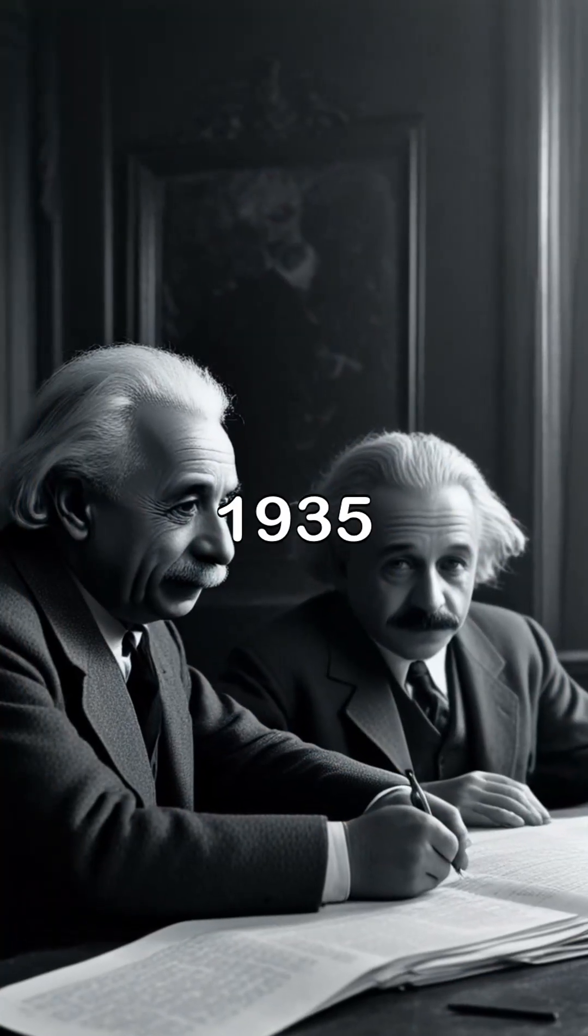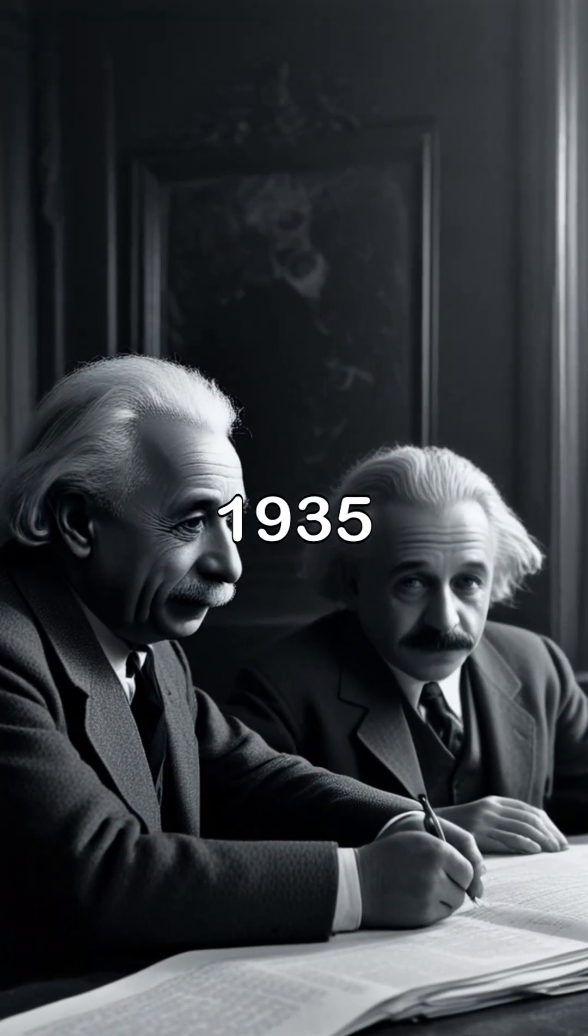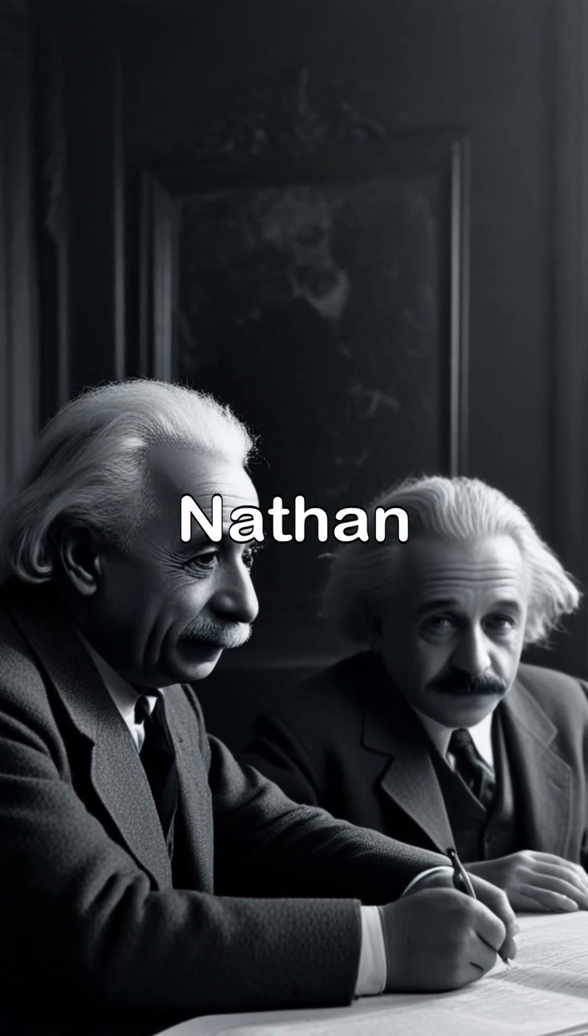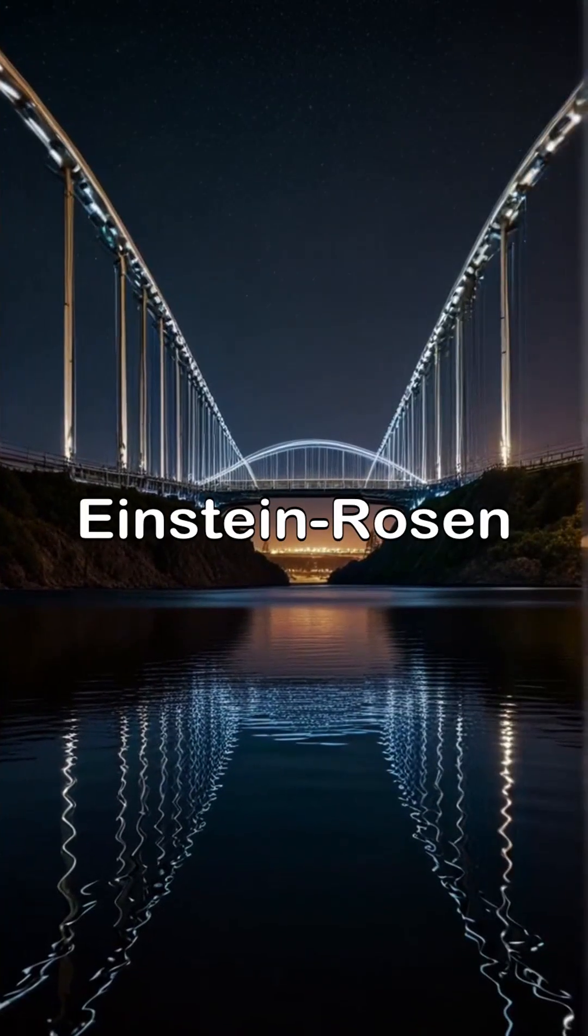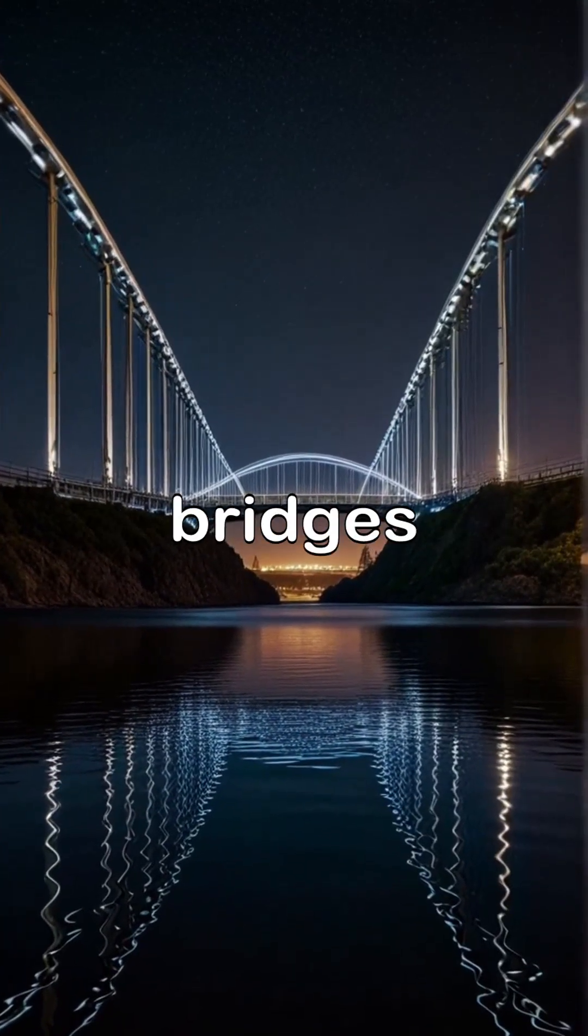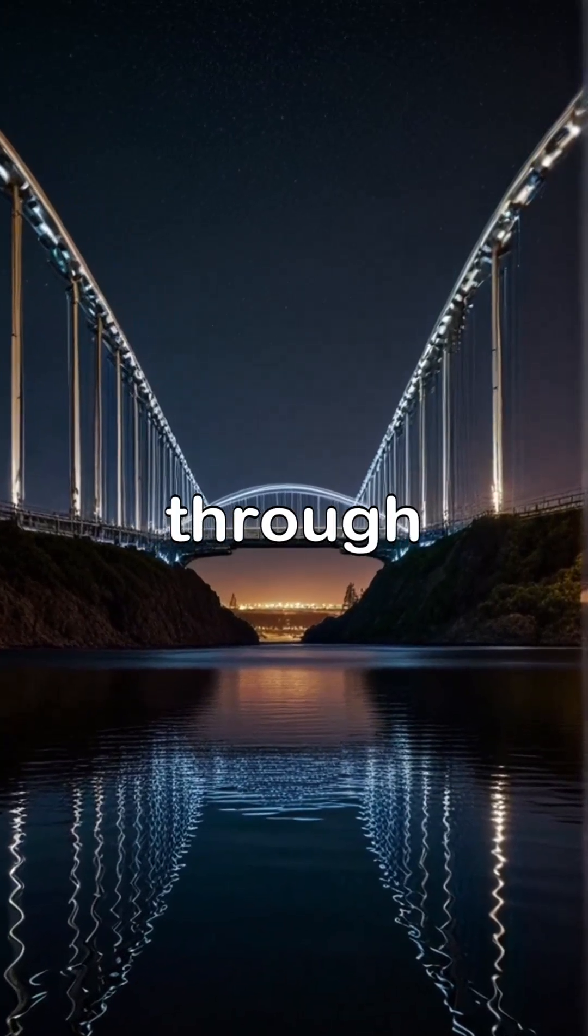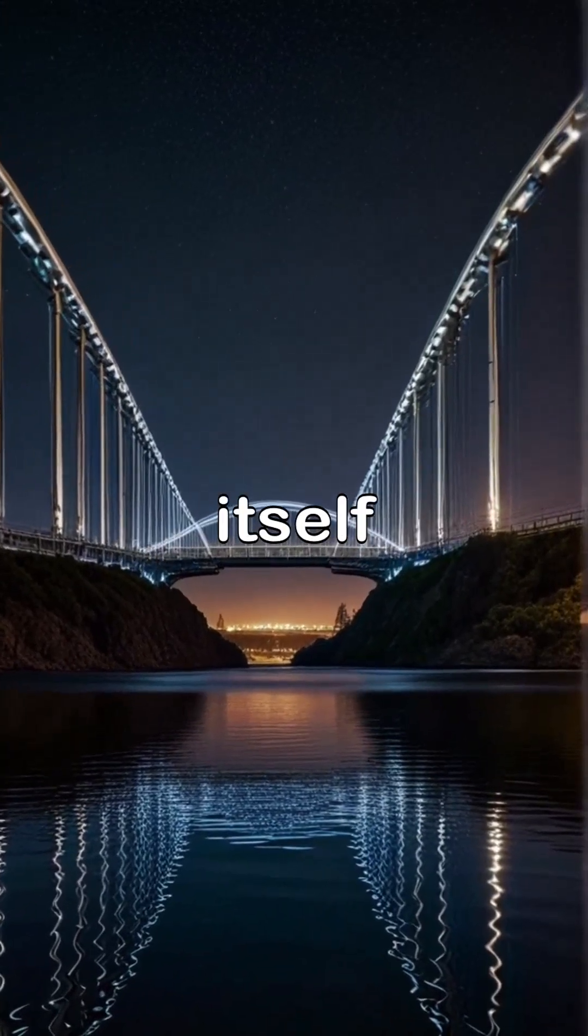In fact, in 1935, Einstein and physicist Nathan Rosen described them as Einstein-Rosen bridges, shortcuts through space-time itself.